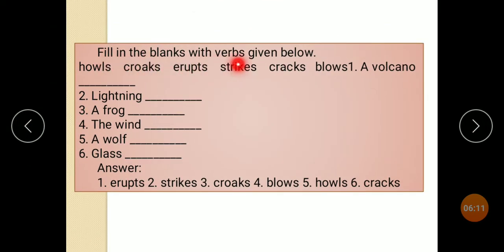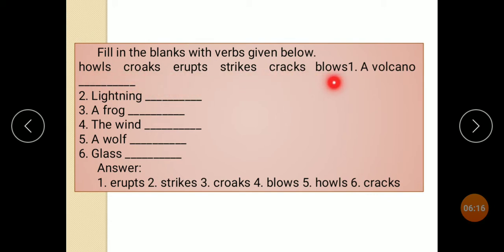Fill in the blanks with words given below. How do these words work: erupt, strikes, cracks, blows? See the first one: the volcano, lightning, a crook, the wind, a wolf, glass.